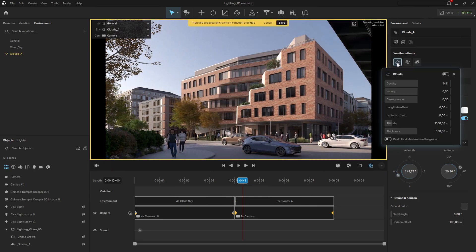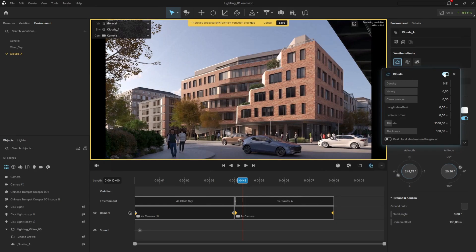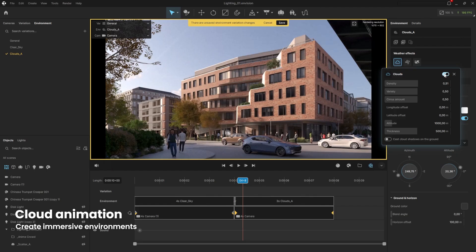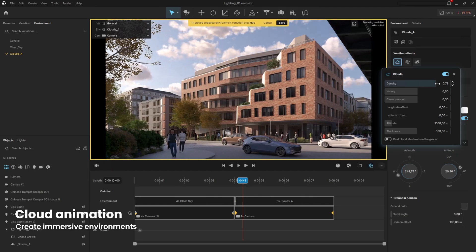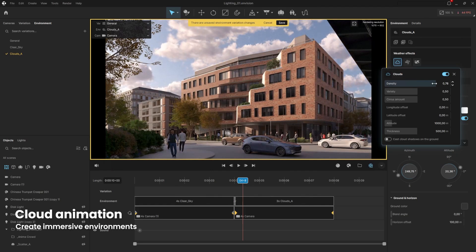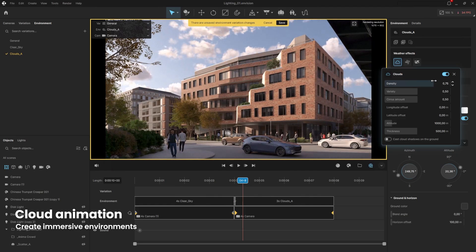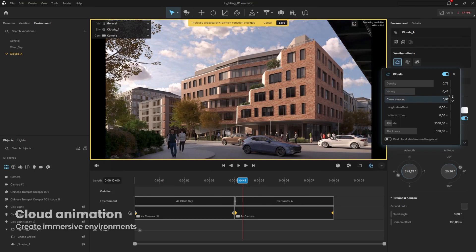What we will do here is add clouds, and even animate them in the next few minutes. First, enable the clouds option. There are a few self-explanatory parameters here, like density. Increasing it will create more clouds. Variety controls the types of clouds, while Cirrus adds a layer of soft, high, and transparent cirrus clouds.